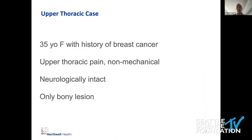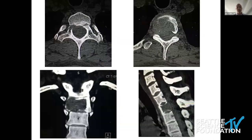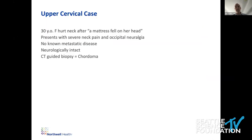Second case: a 35-year-old with a history of breast cancer, upper thoracic pain, non-mechanical in nature, neurologically intact, and this is her only bony lesion. On MRI sagittal, you can see a lesion at the cervicothoracic junction. CT shows the pedicle eaten away on one side, with involvement more on the right side. On coronal and sagittal views, at least the anterior cortex is still intact — upper thoracic location.